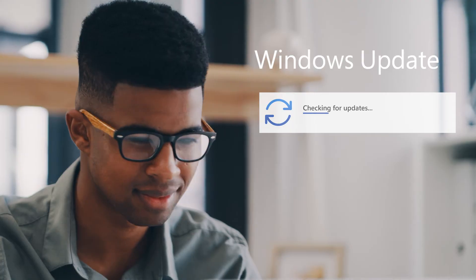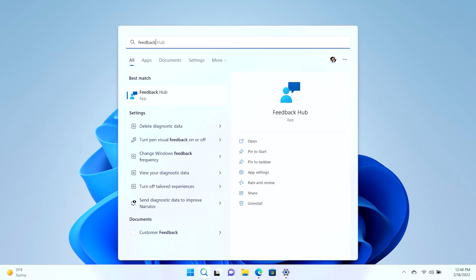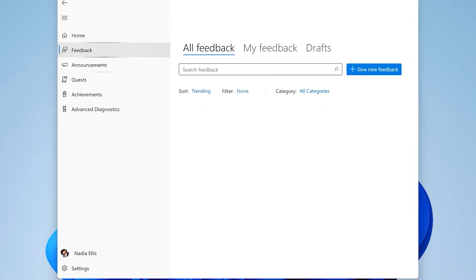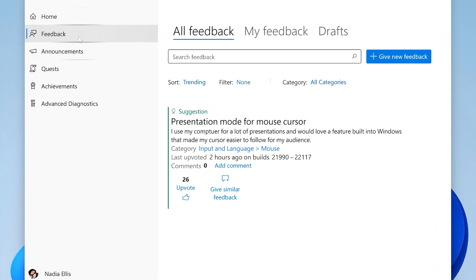While trying out the new features, you can provide feedback in the Feedback Hub app to let Windows engineering team know what they can do to improve Windows.